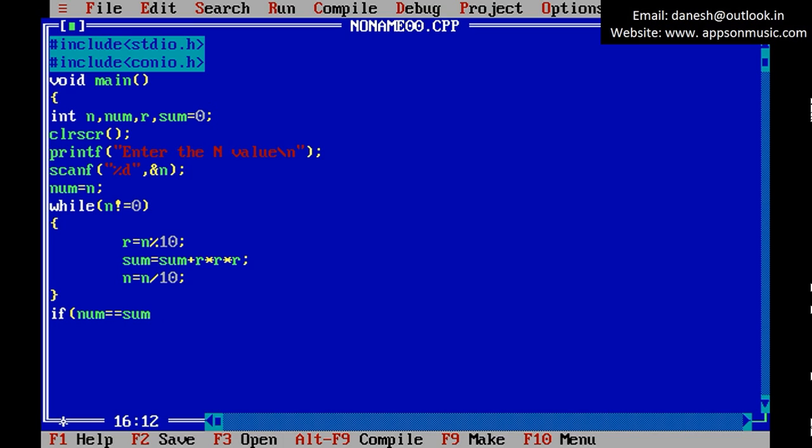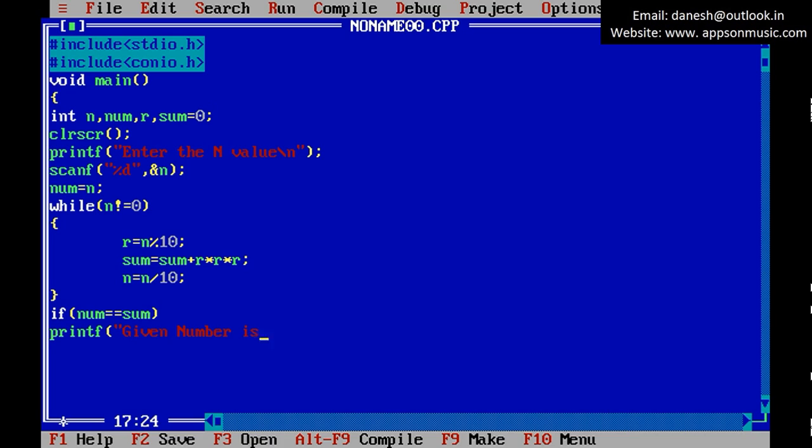If num equals sum, printf, display a message 'given number is Armstrong number'.